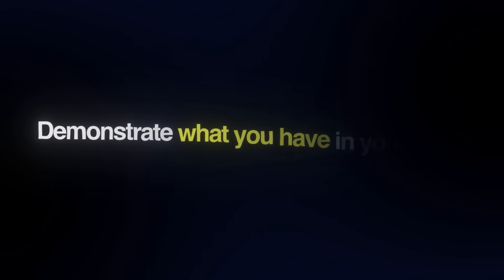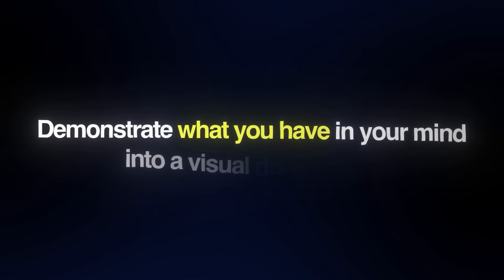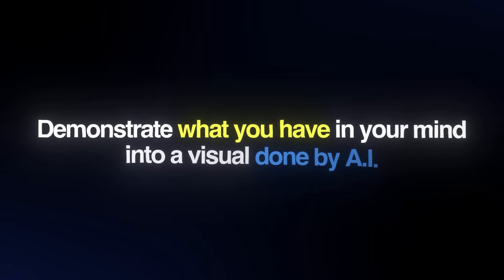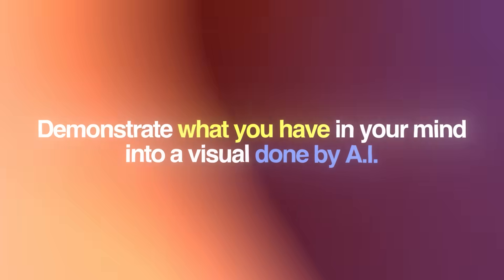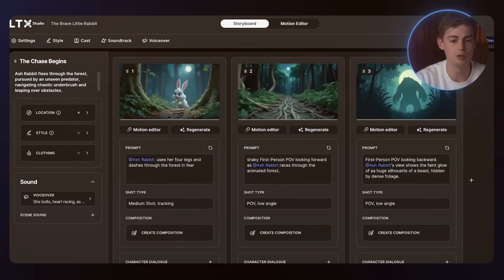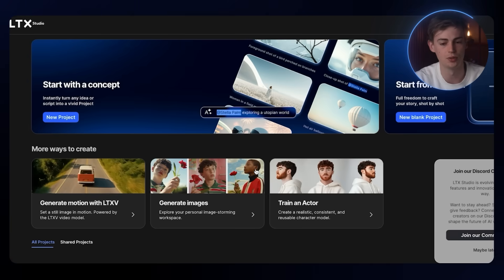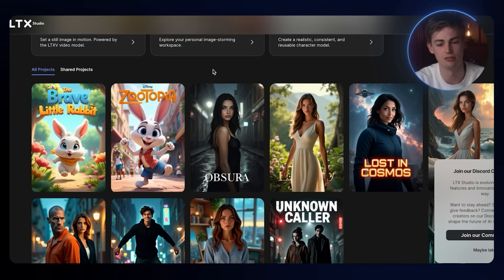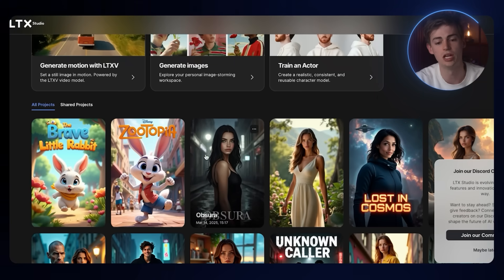If it comes down to storyboarding and all of that, you can do some pretty cool stuff with it to demonstrate what you have in your mind into a visual done by AI. Compared to doing this entire process yourself by drawing or having an animator or a graphic designer do this for you, this is much cheaper and faster. Let me show you another example that I have created as well.